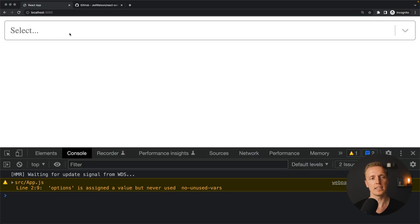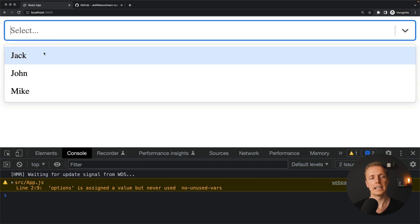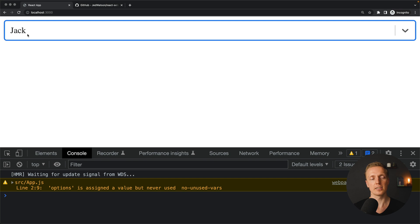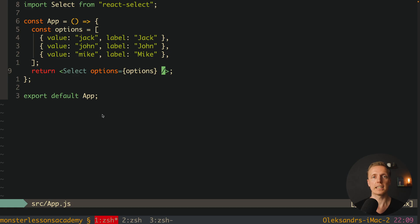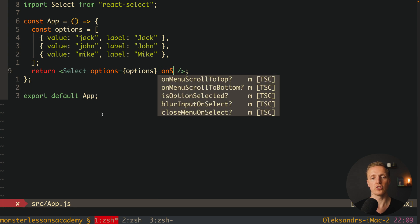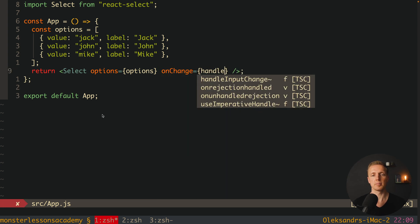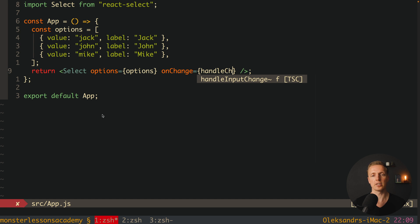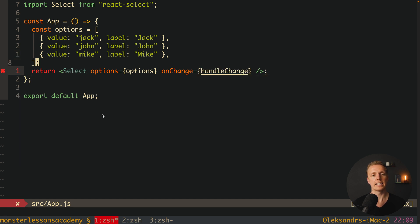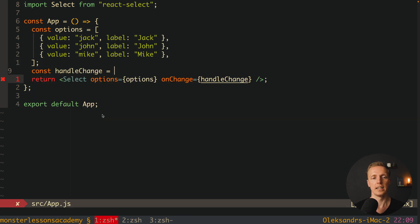Here inside the browser we are getting a select. It is already styled — we can open it and see our users. We can select a user and it is selected. And obviously we want to react on selection in some way, so for this we have onChange. Here inside we can simply provide a function, for example handleChange, which we create on the top.